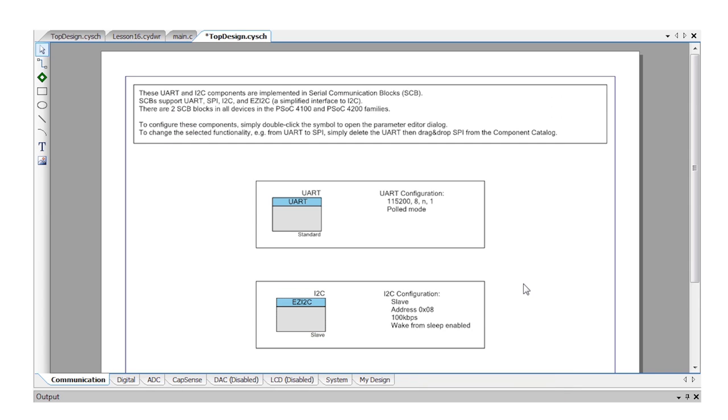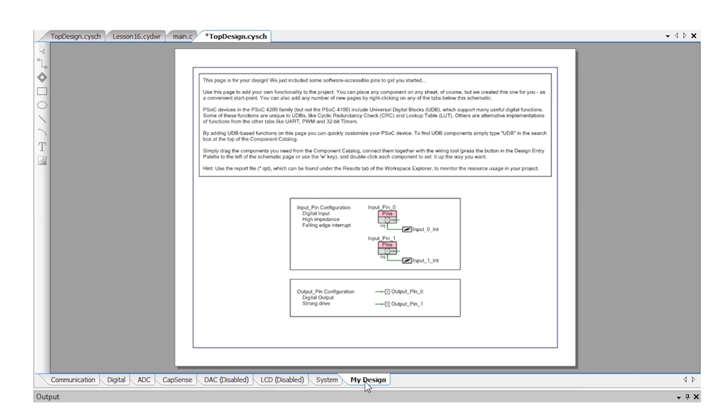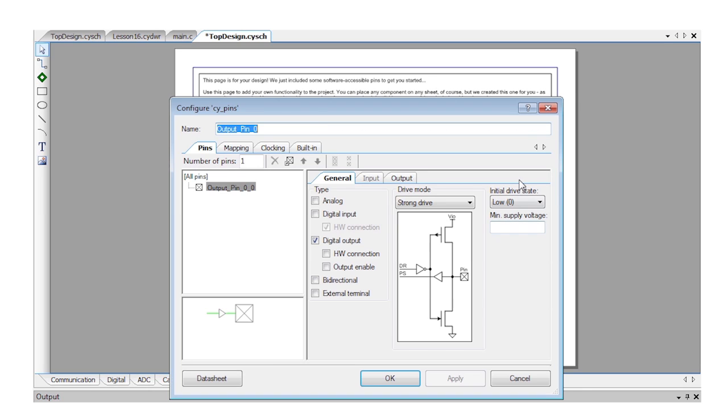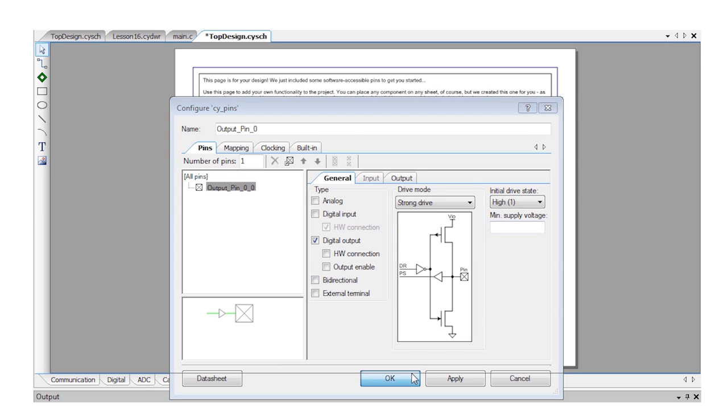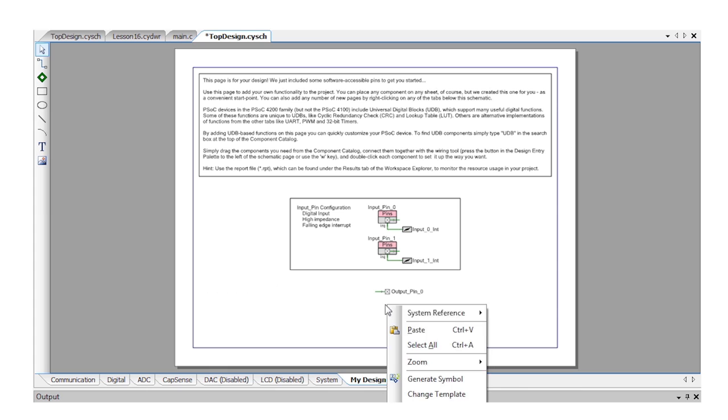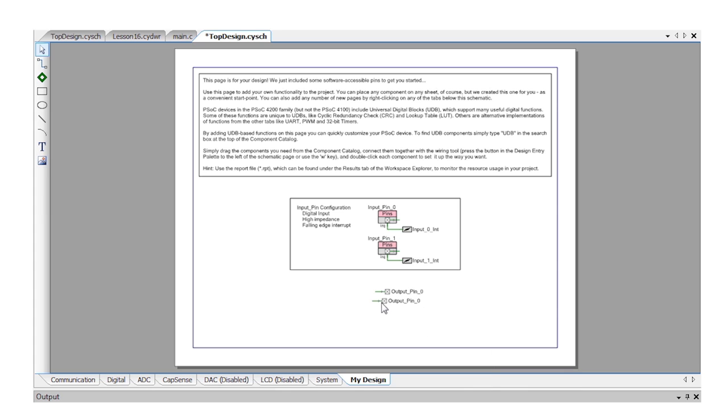You cannot use the UART this time because the serial bridge is going to be used by the I2C. So go to the my design tab and set up one of the output pins to drive an LED. Make a copy of this component so that you can control all three LEDs.